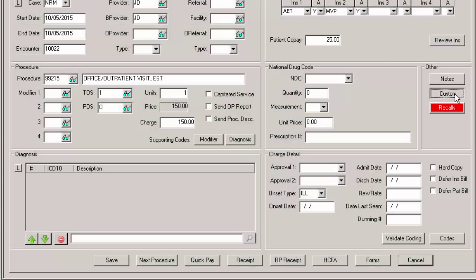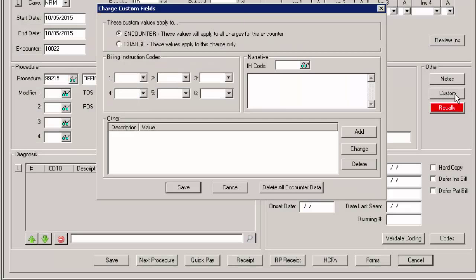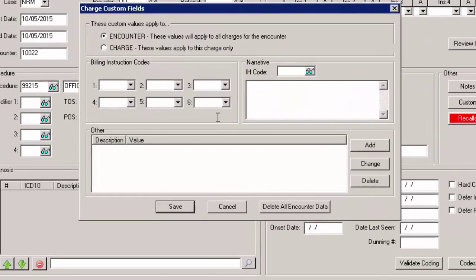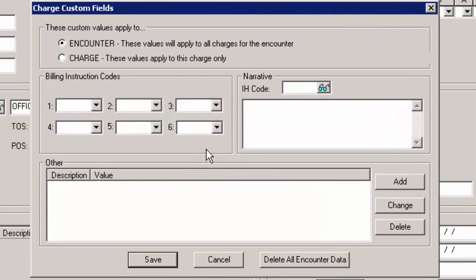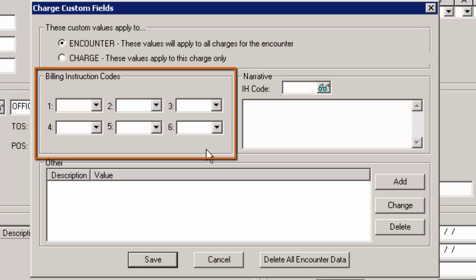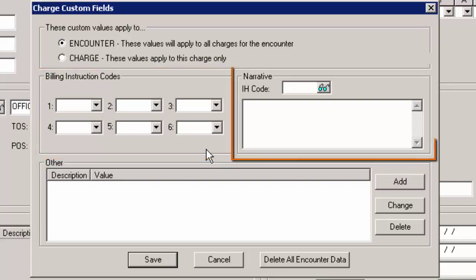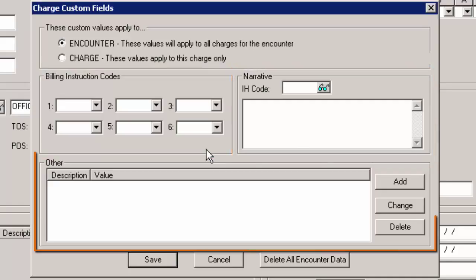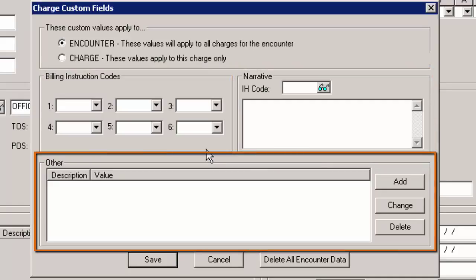If you click the custom button, you will access the charge custom fields dialog that allows you to add billing instruction codes to provide additional information and/or special circumstances about the procedures being billed, a narrative when needed, as well as other billing information to the specific charge or all of the charges included in the encounter.